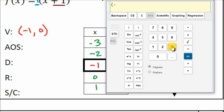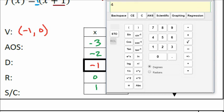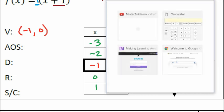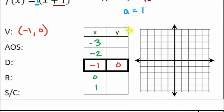Plugging in: (−3 + 1) squared, no k value, press equal — we get four. For x = −2 you get one, x = 0 you get one, and x = 1 you get four. Try these yourself in your calculator to verify.